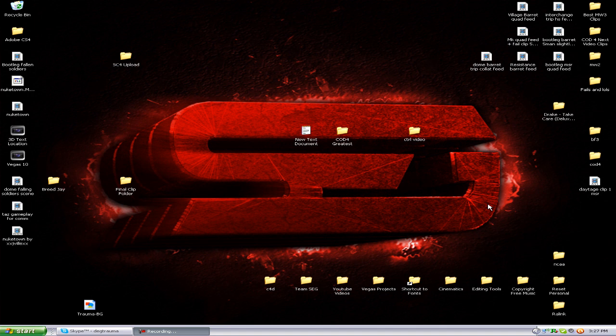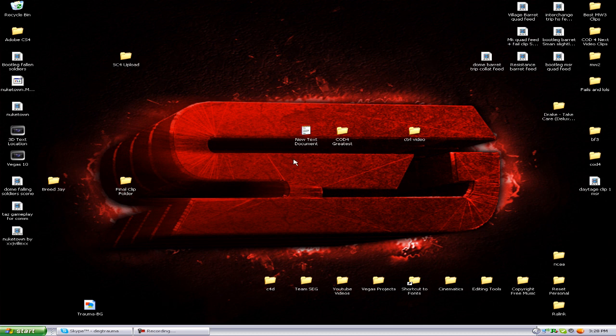Right now you can see my Vegas is right here. I run Vegas 10. If you click it, you see nothing happens. It shows the loading icon and it doesn't load at all. This is the quick fix for that problem. It might fix your problem, it might not, but the first thing you want to try is run as administrator.